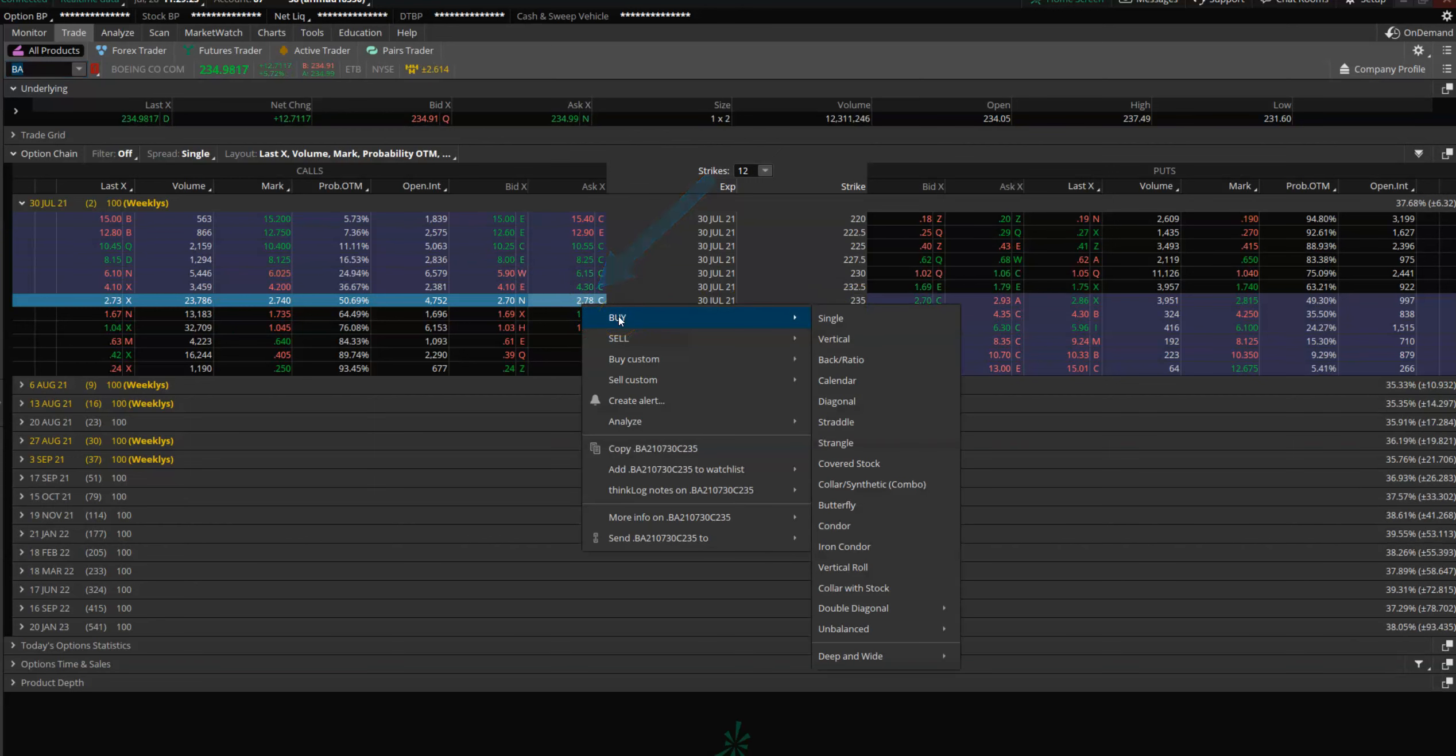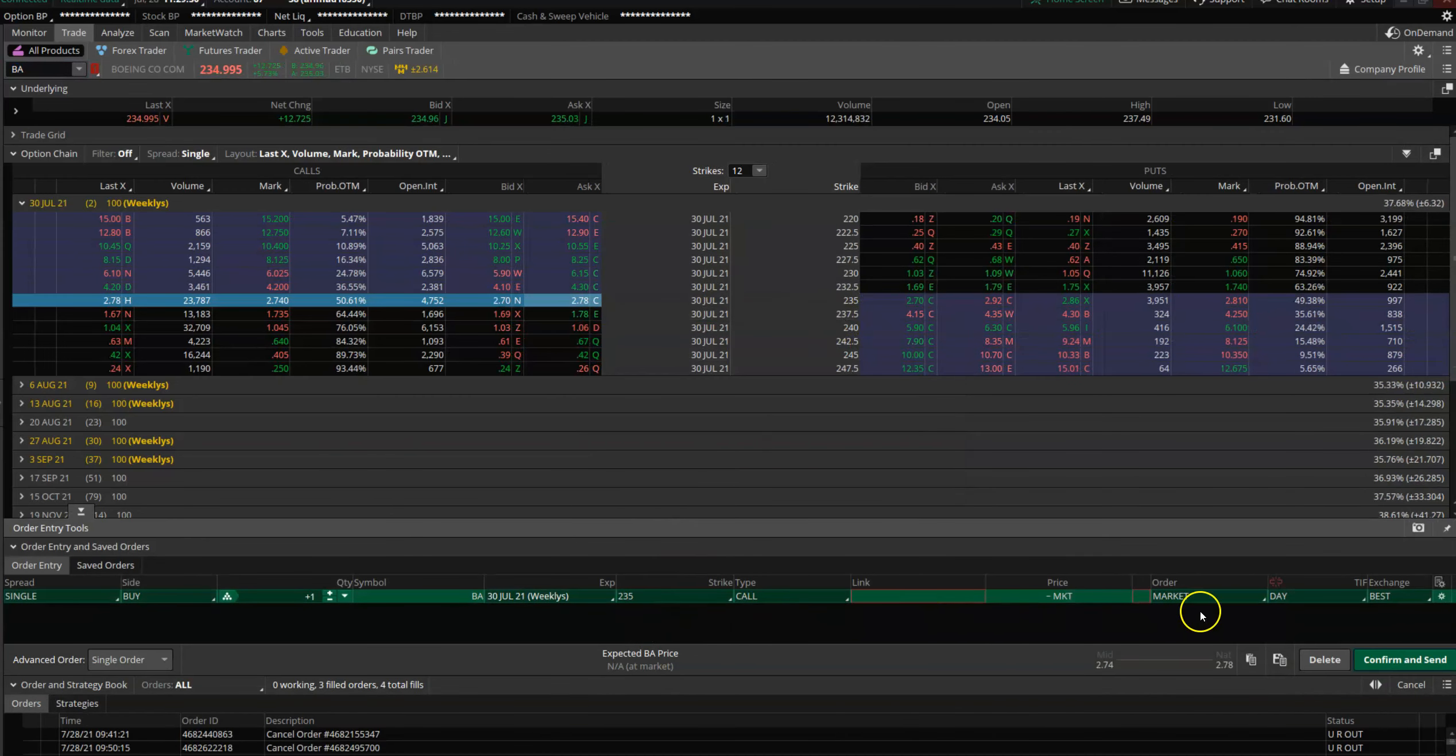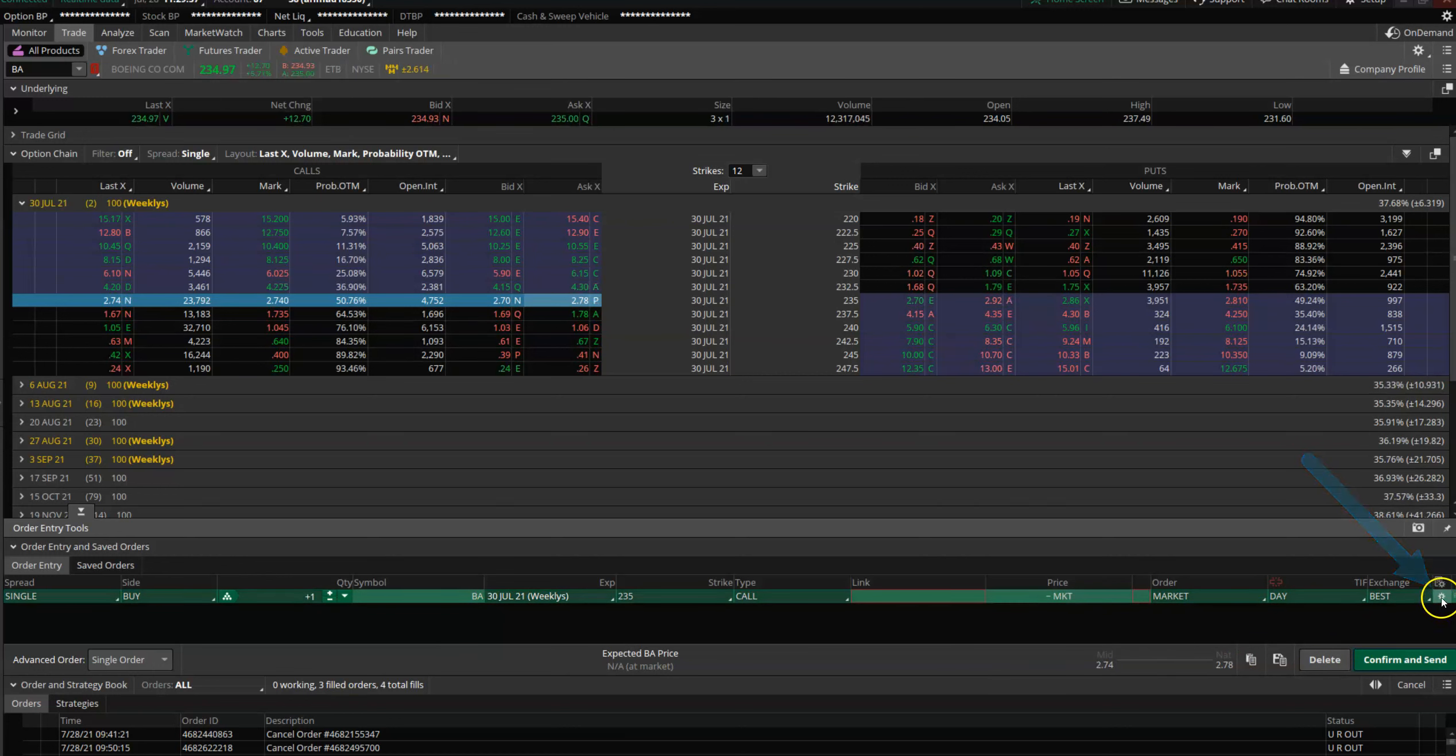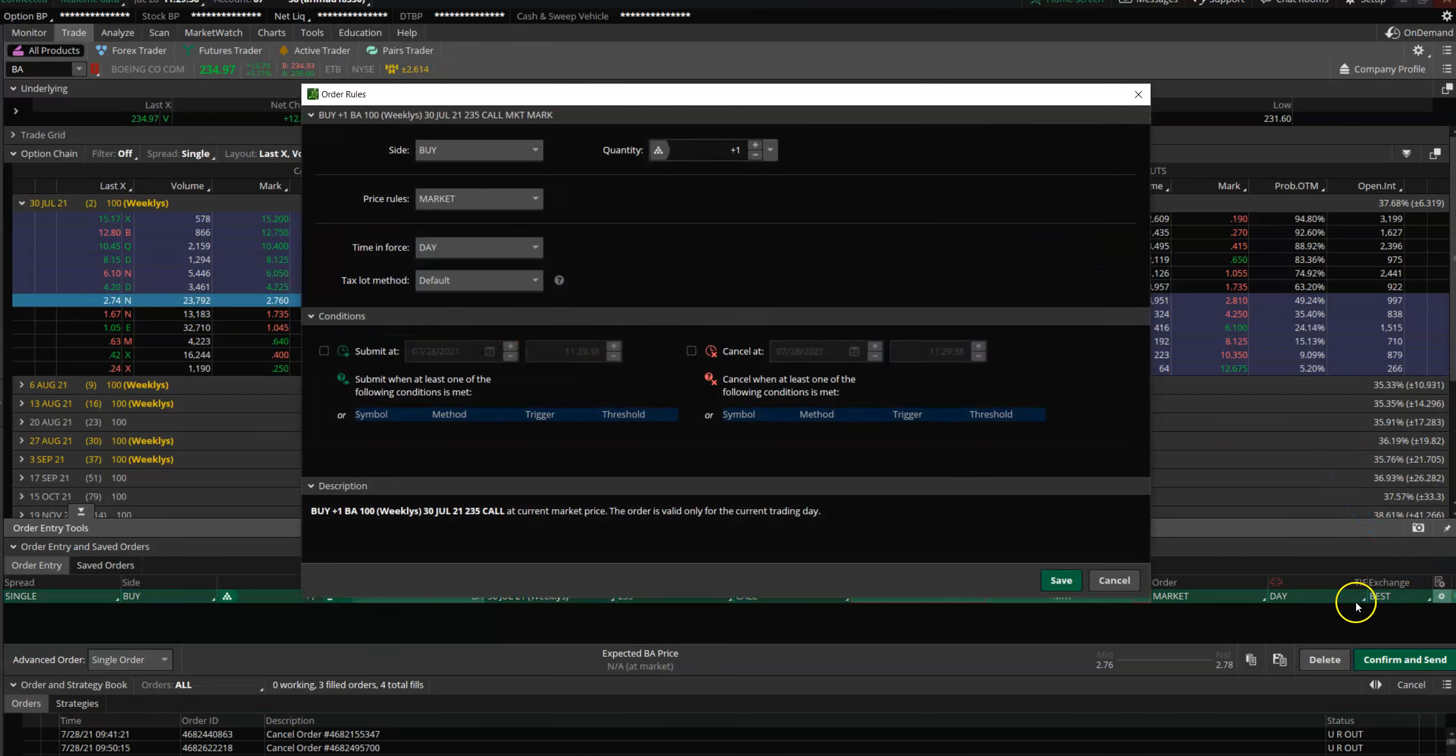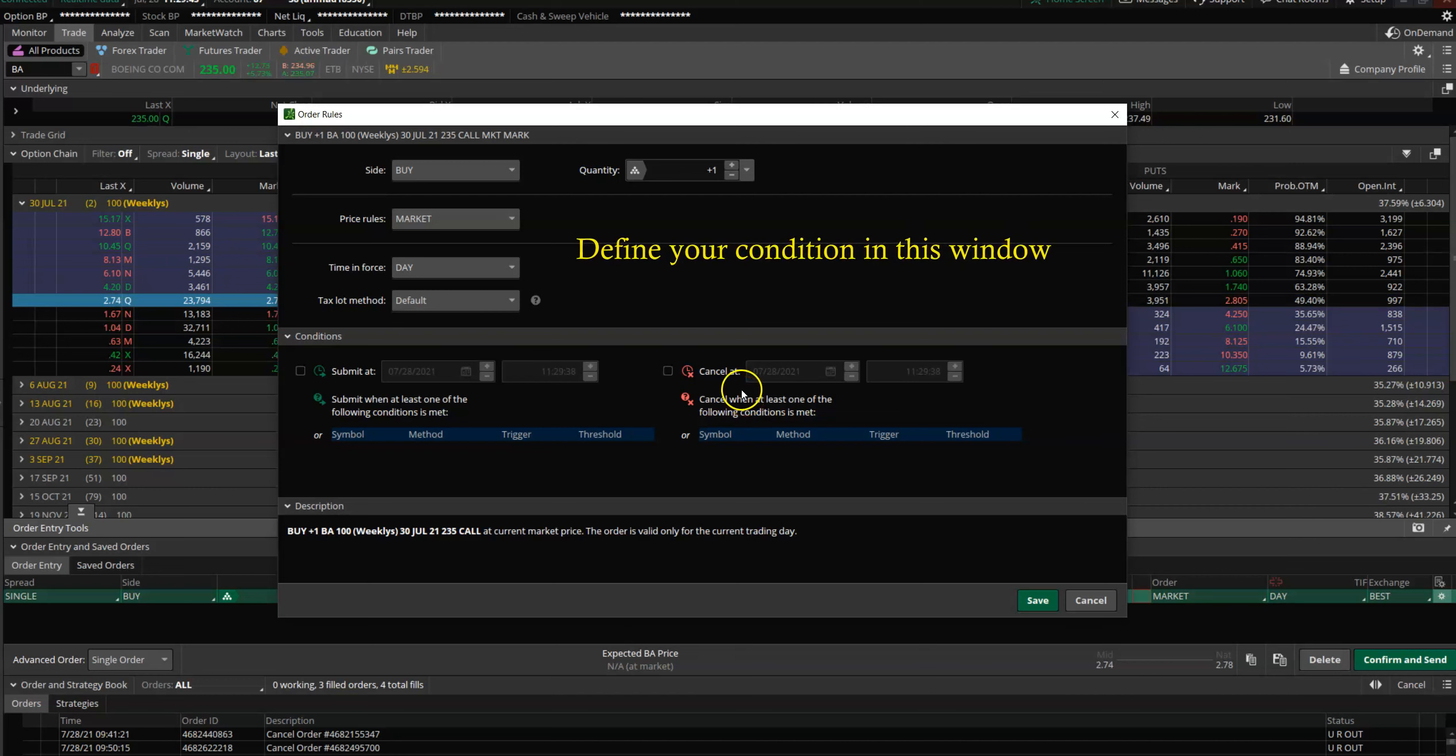Right-click on it and just say Buy Single. You can start off like this. Now to build the condition, there's a little settings box right here towards the right side. You click on that and it opens up a little window. This is the window where you're going to define your condition.